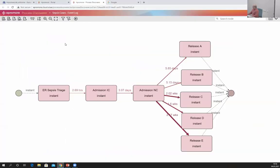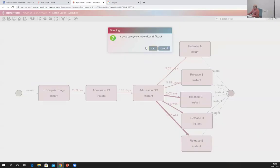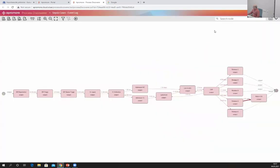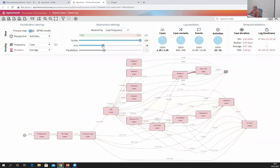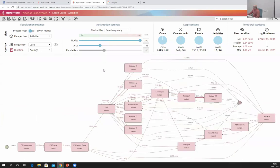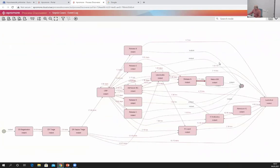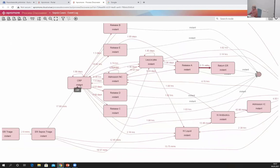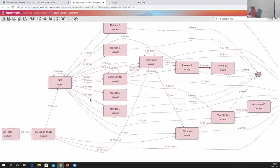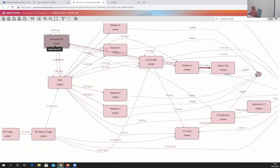Let me show you concretely using the tool. I'll take the same event log and remove all the filters. If you want to discover a BPMN model, you need to first make the process map as detailed as possible while still readable. Here I can see certain patterns — for example from this task I can go to this task and back.